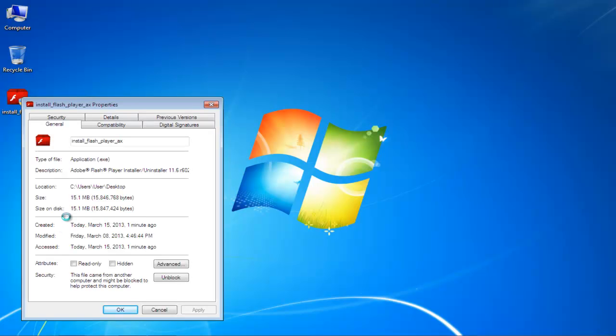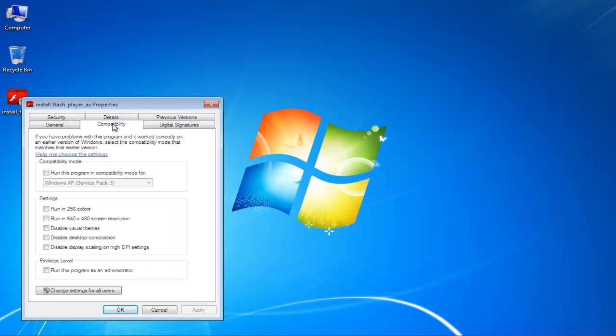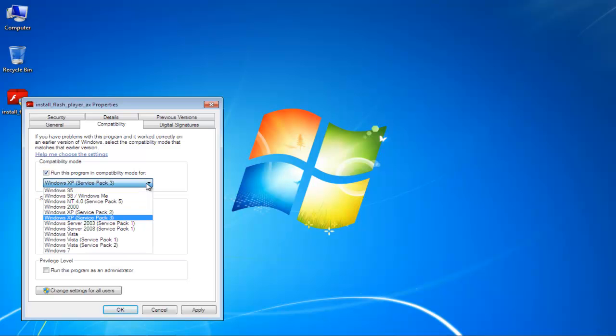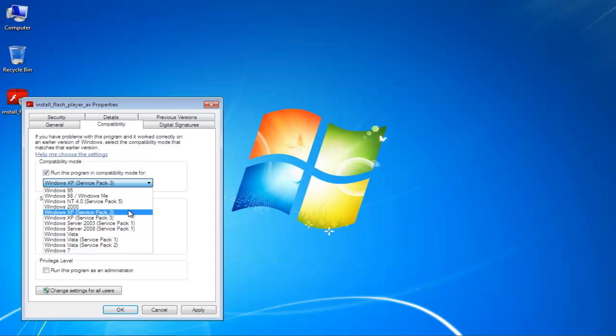In the new dialog box, go to the Compatibility tab. Over there, check the Run this program in compatibility mode for option in order to enable the drop-down menu.